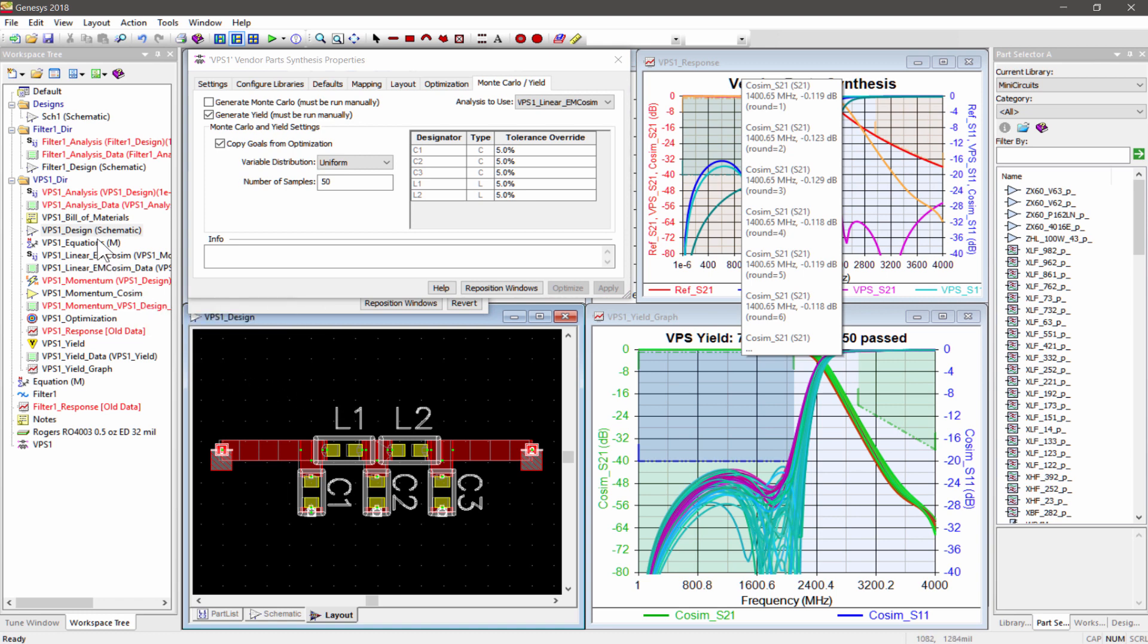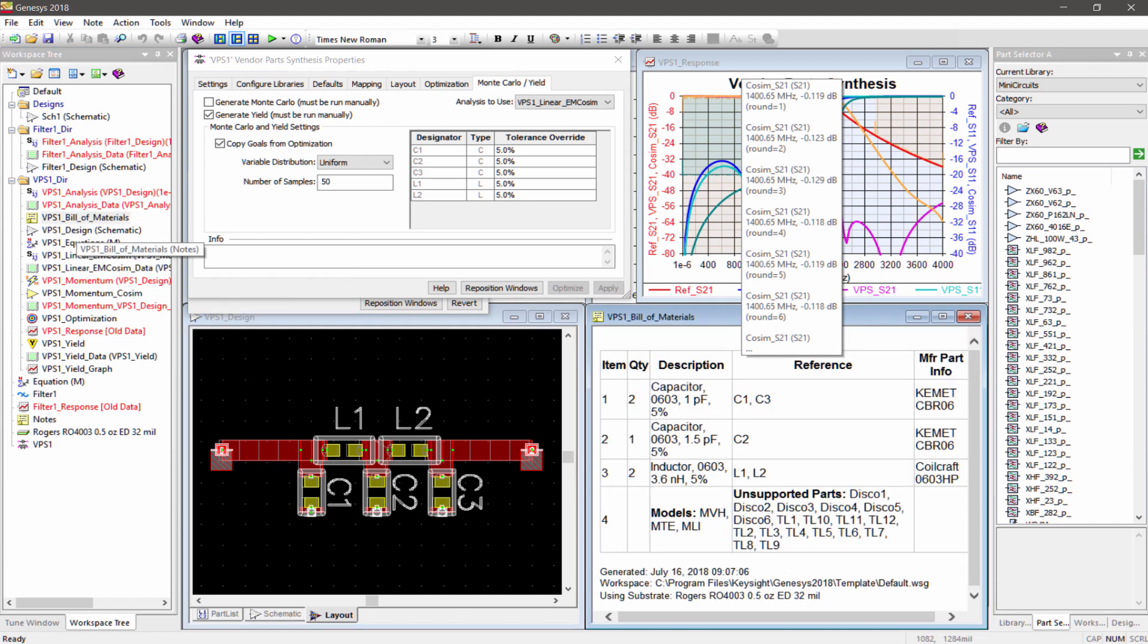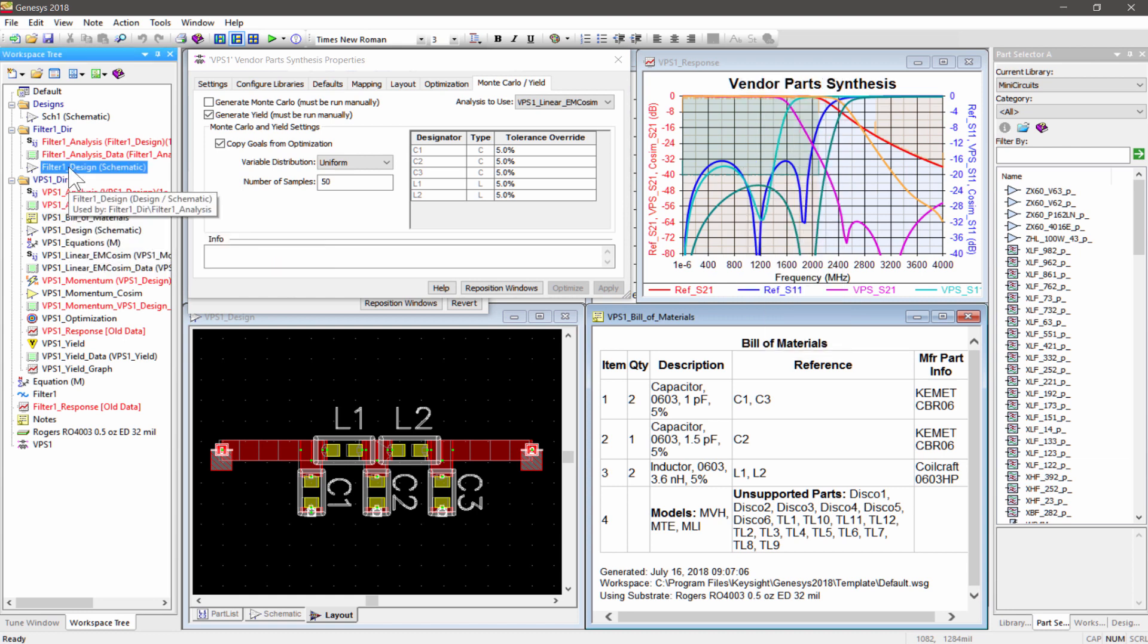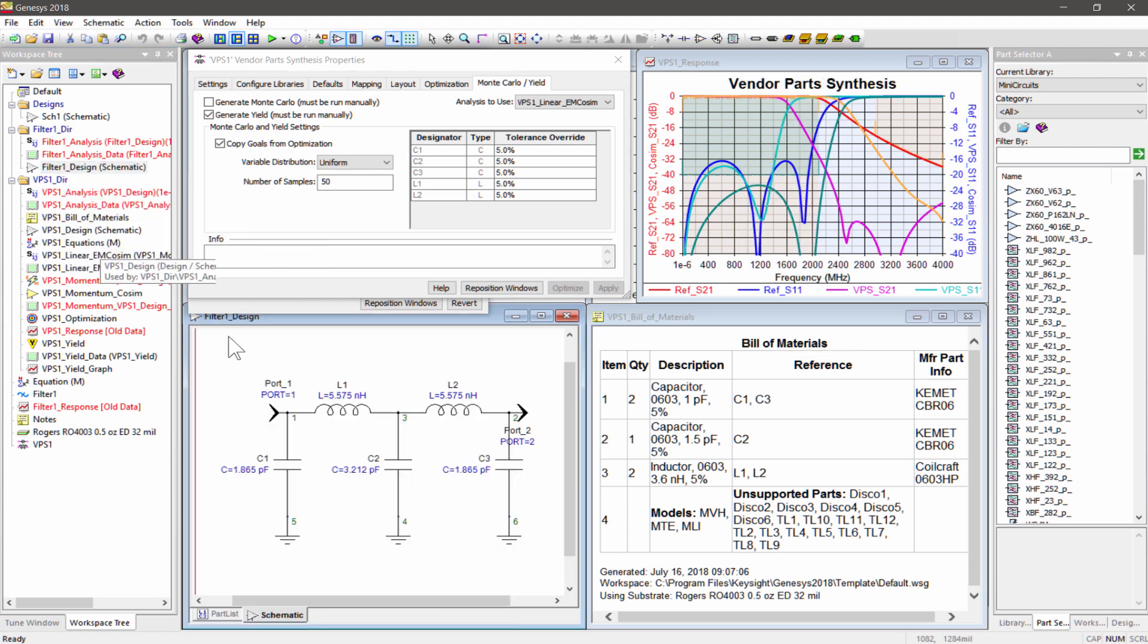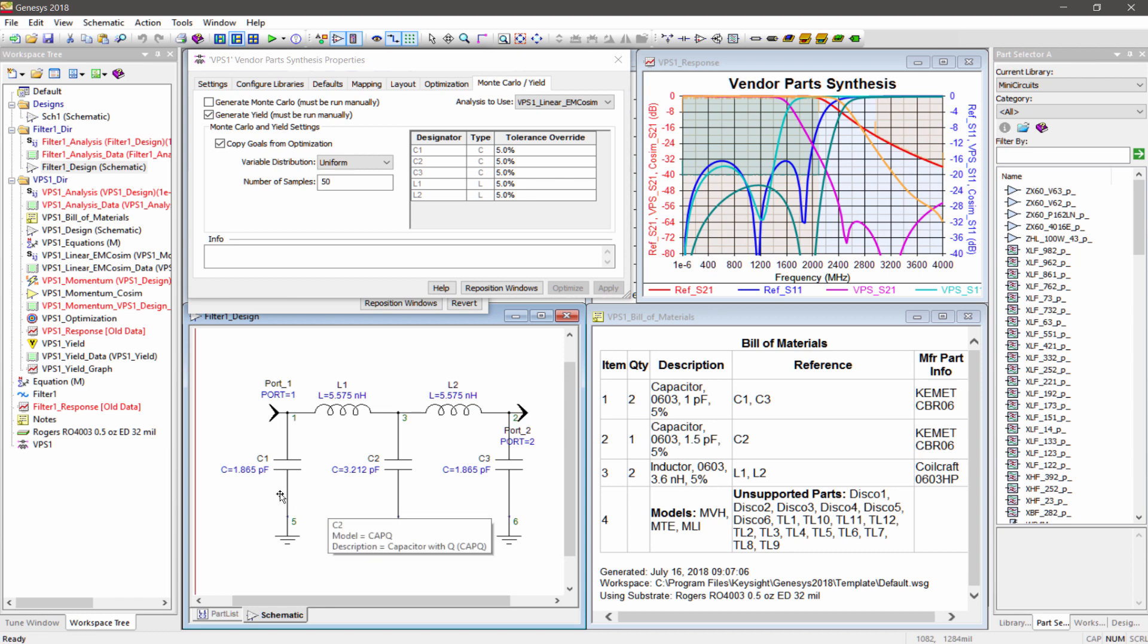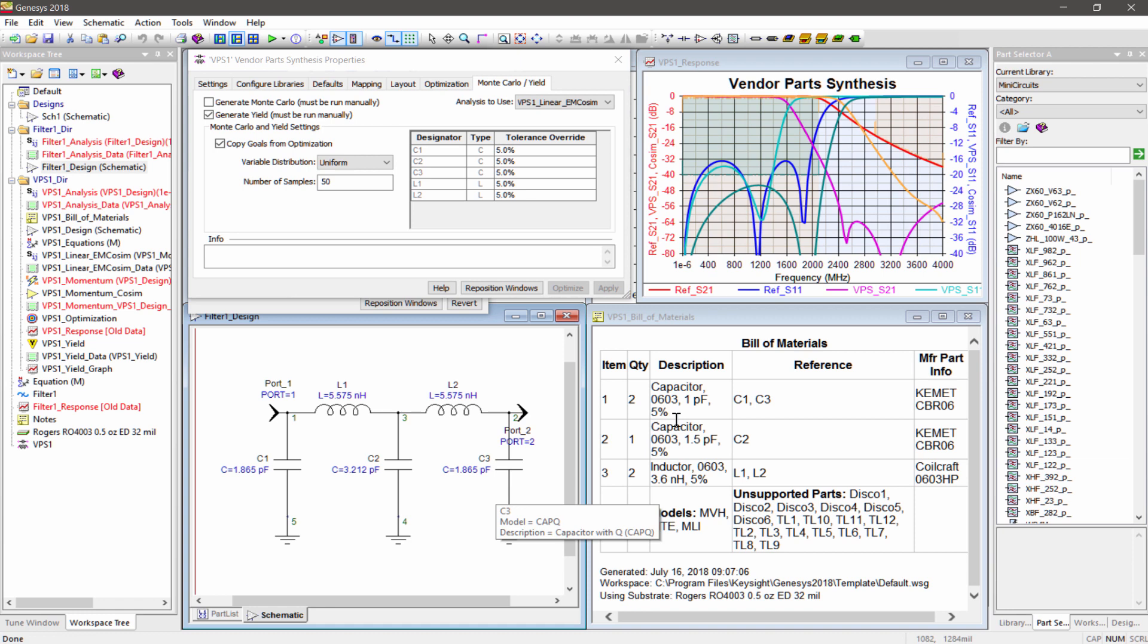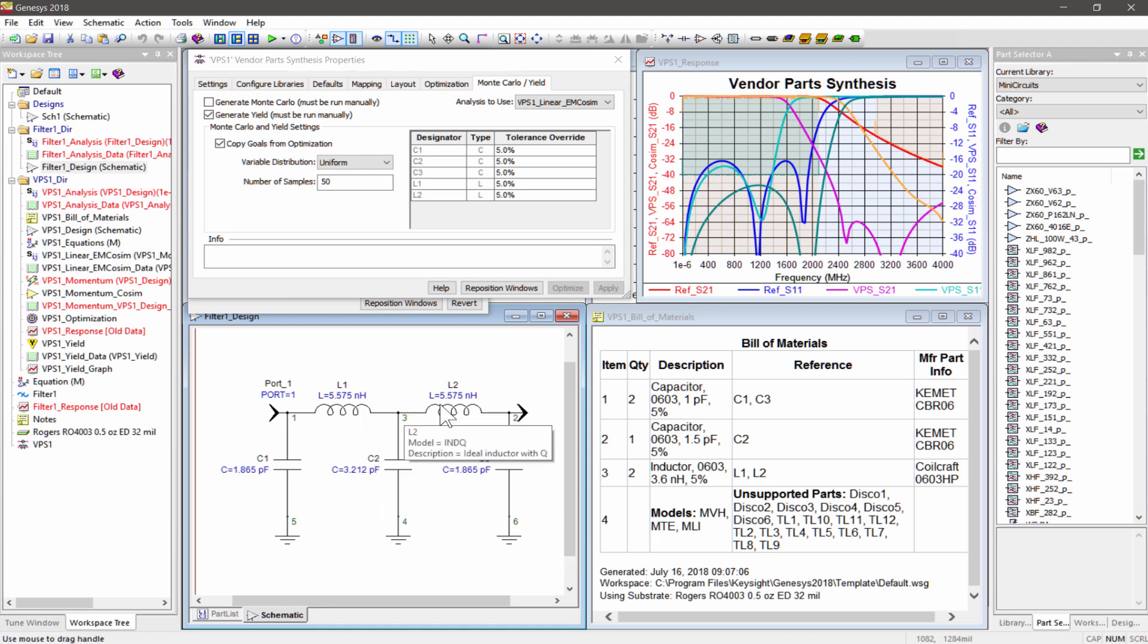Before we go ahead and build this filter, let's compare the component values found by VPS with the original ideal values. The capacitors C1 and C3 at 1 pF are 46% of the original 1.865 pF. The center capacitor C2 at 1.5 pF is less than half of the original 3.212 pF. The actual inductor values are 35% lower at 3.6 nH versus 5.575 nH. These set of actual values would probably have taken multiple manual trial and error to discover because they are not expected.